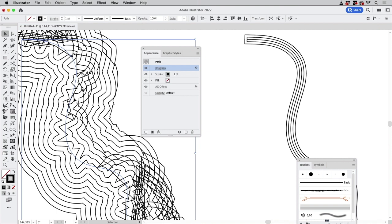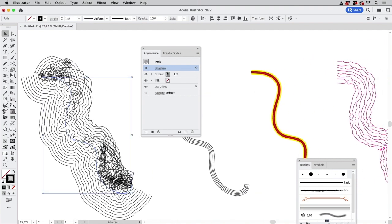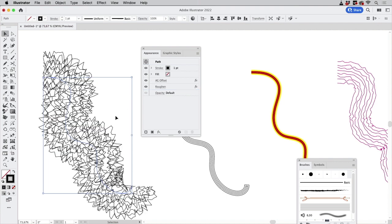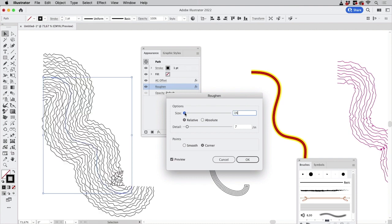So the roughen parts get then offset which creates this shape. You can also apply roughen after the offset and then you get something similar to the brush created thing like so.